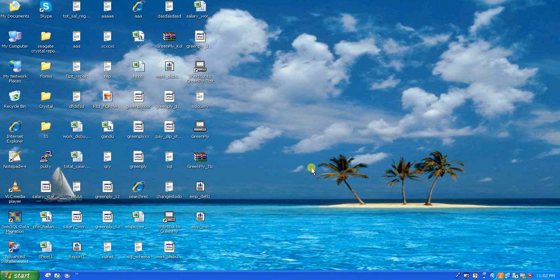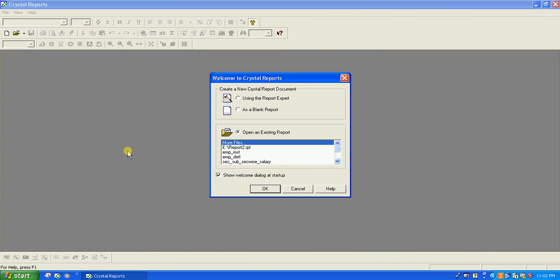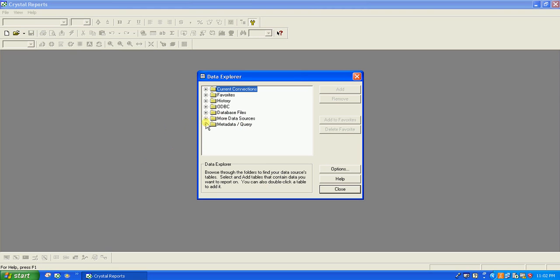Hello everyone, today we are going to see how to connect to a SQL Server database from Crystal Report and how to call the Crystal Report from Visual Basic 6.0. First we will create a Crystal Report and show you how to connect to the SQL Server database. I'll take a blank report and click OK.